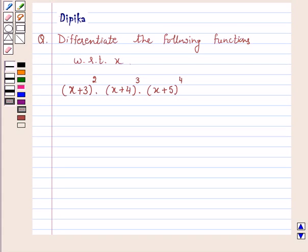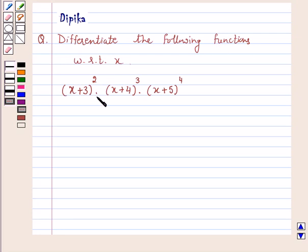Hi and welcome to the session. I am Deepika here. Let's discuss the question: differentiate the following function with respect to x — x plus 3 whole square, into x plus 4 whole cube, into x plus 5 raised to power 4. Let's start the solution.